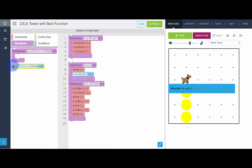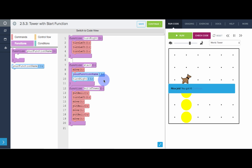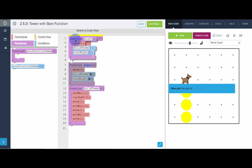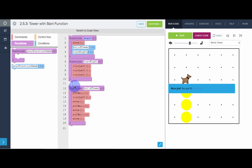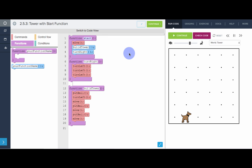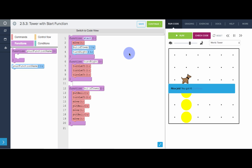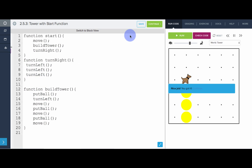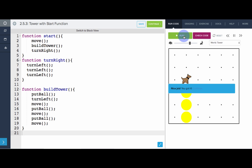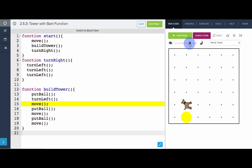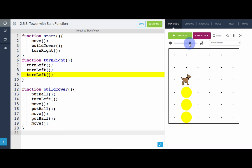And now we need to call it. So the start function is move, build a tower, and then turn right. That's our entire program right there. Let's move it to the top. We see that our program works. We can see that in code view just to see the highlighting.